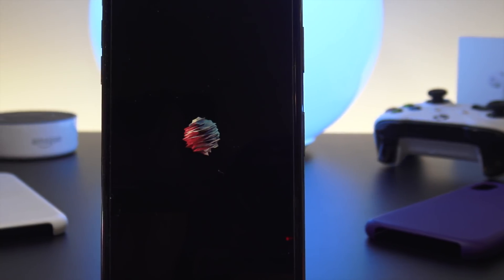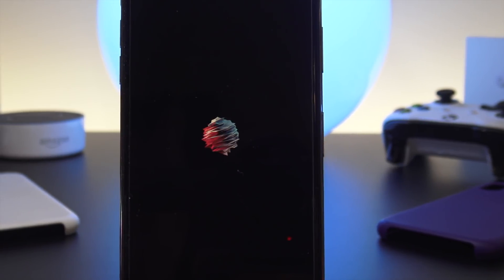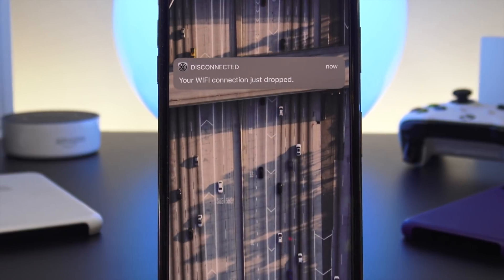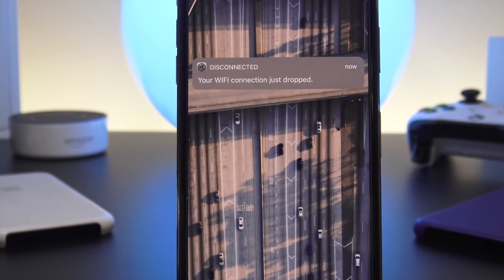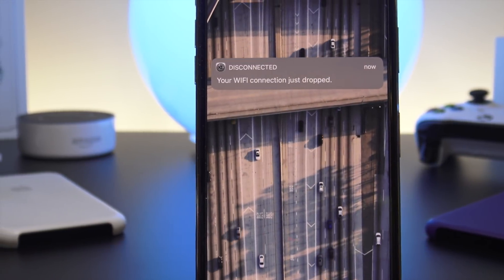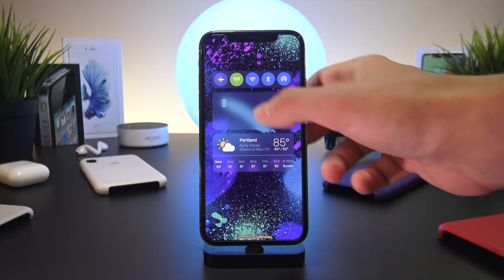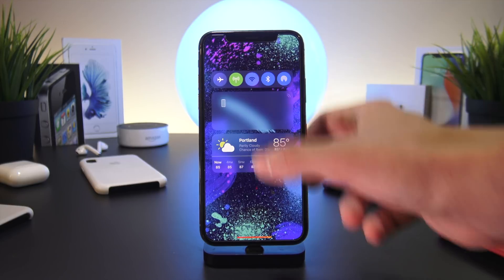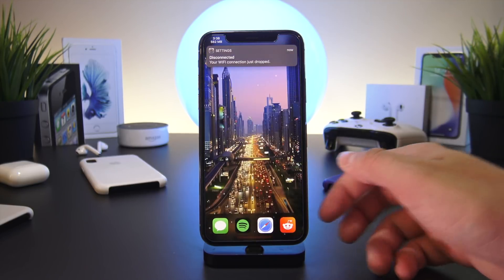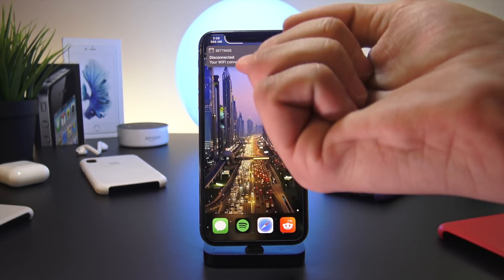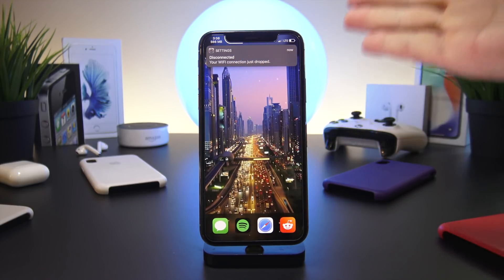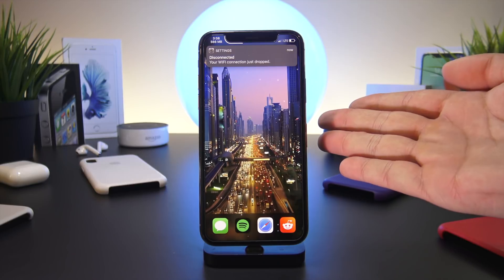Disconnected alerts you with a notification when your Wi-Fi network has dropped. This works great for when you're leaving your house and getting in your car, or if you're just having problems with your Wi-Fi at home — you will immediately be prompted if there are any issues.